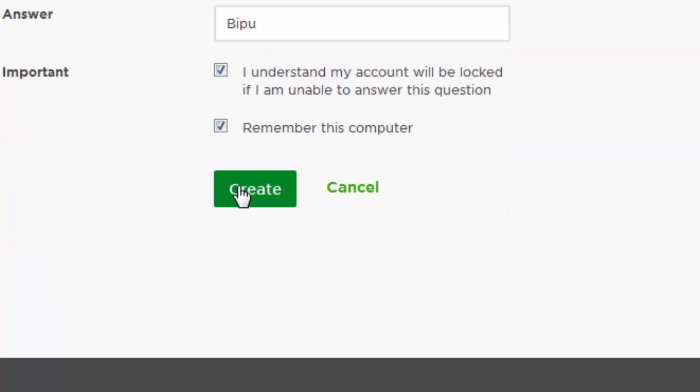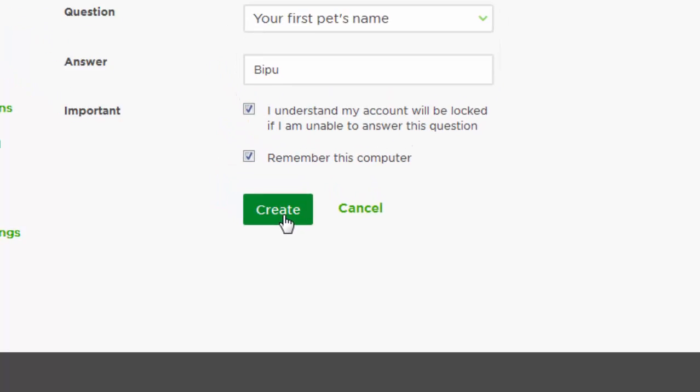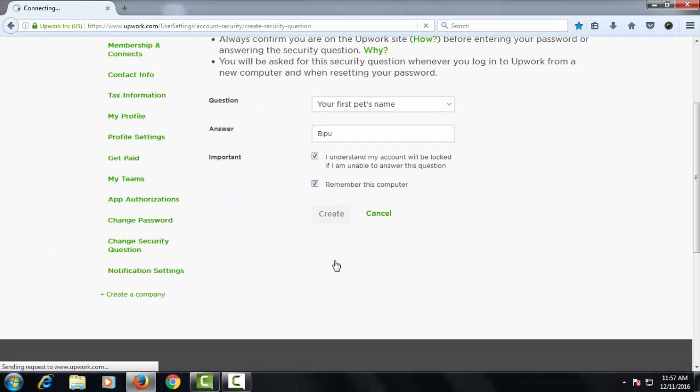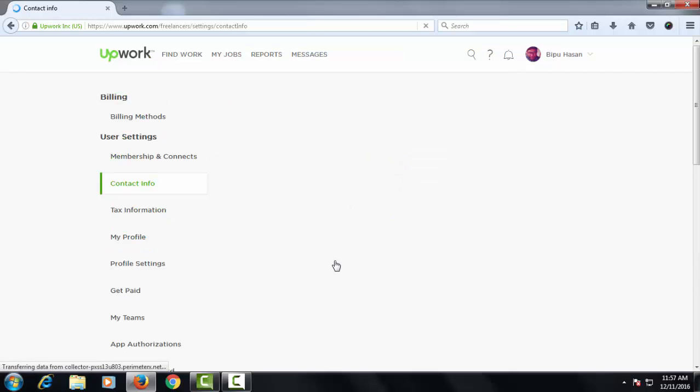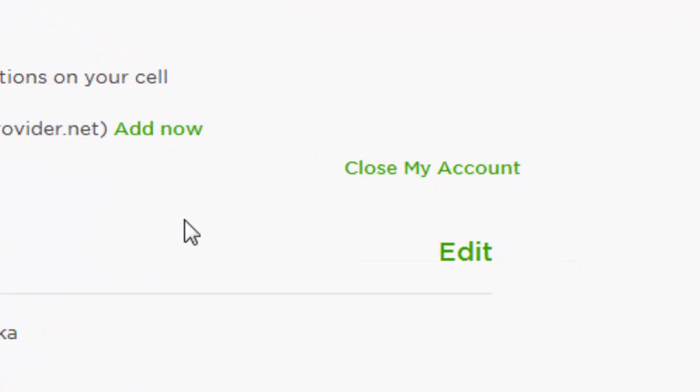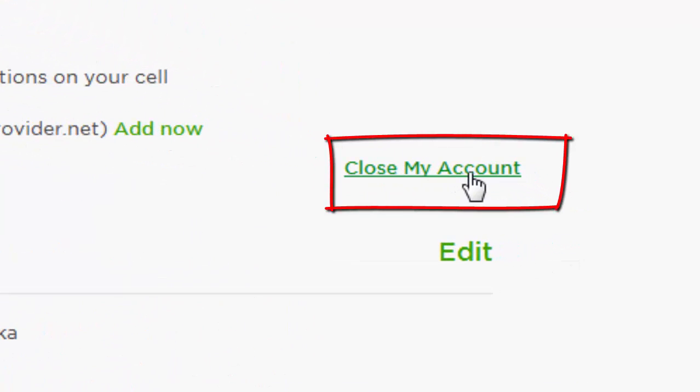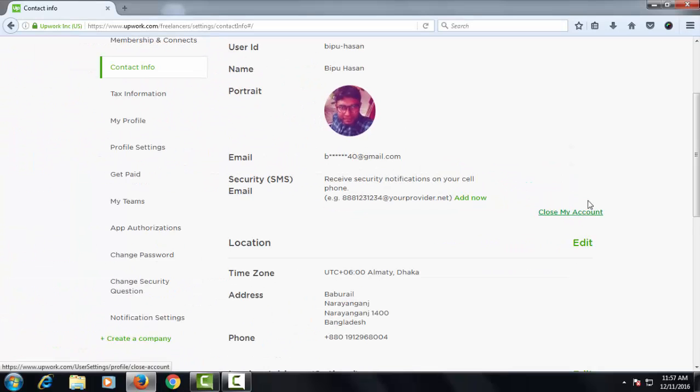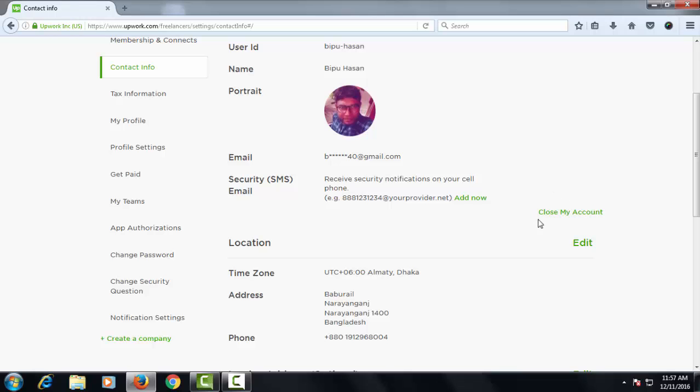Okay, put the tick mark of both these options. Put the tick mark of both these options. As I don't want to close this account, that's why I won't click.